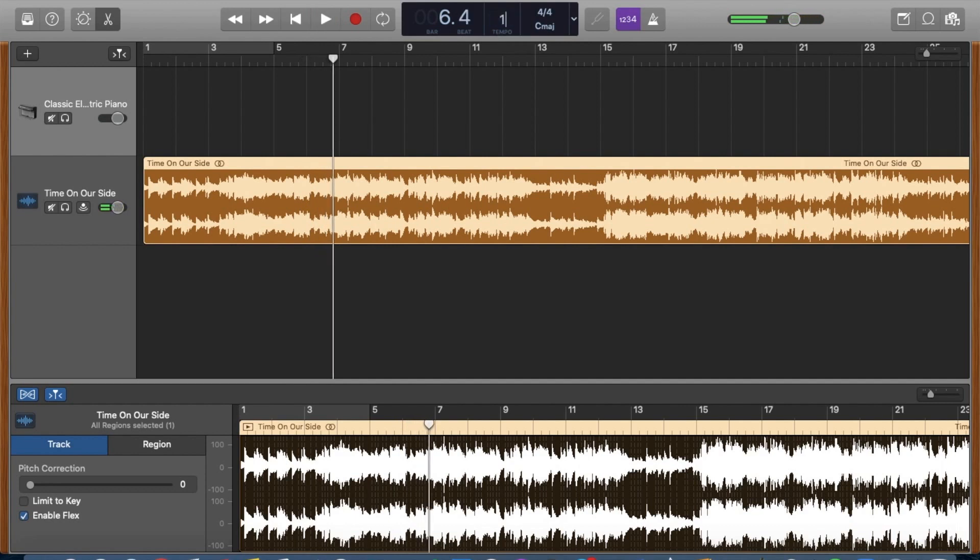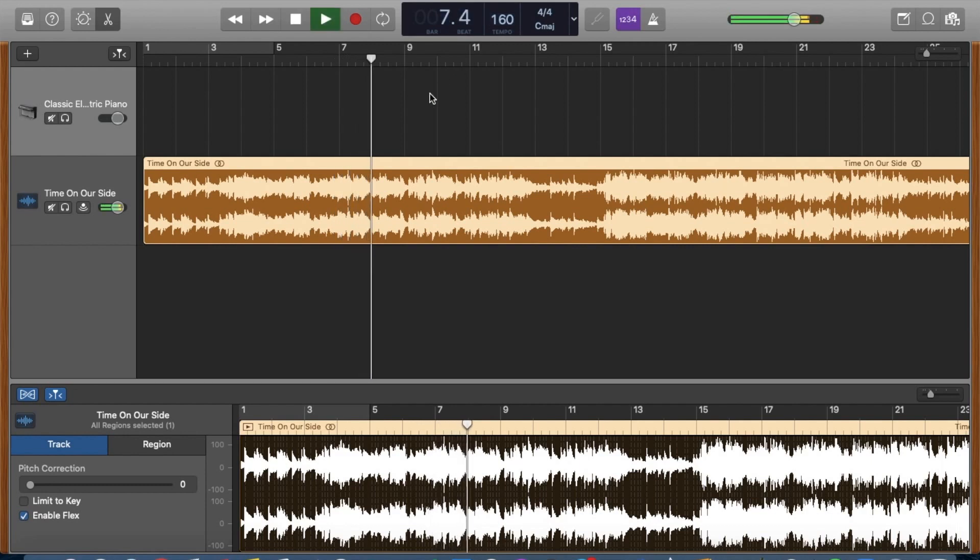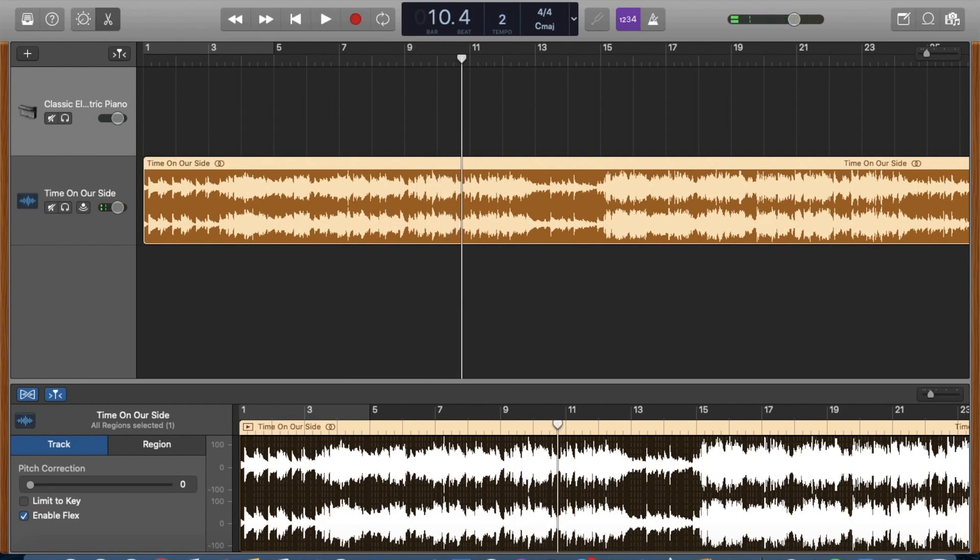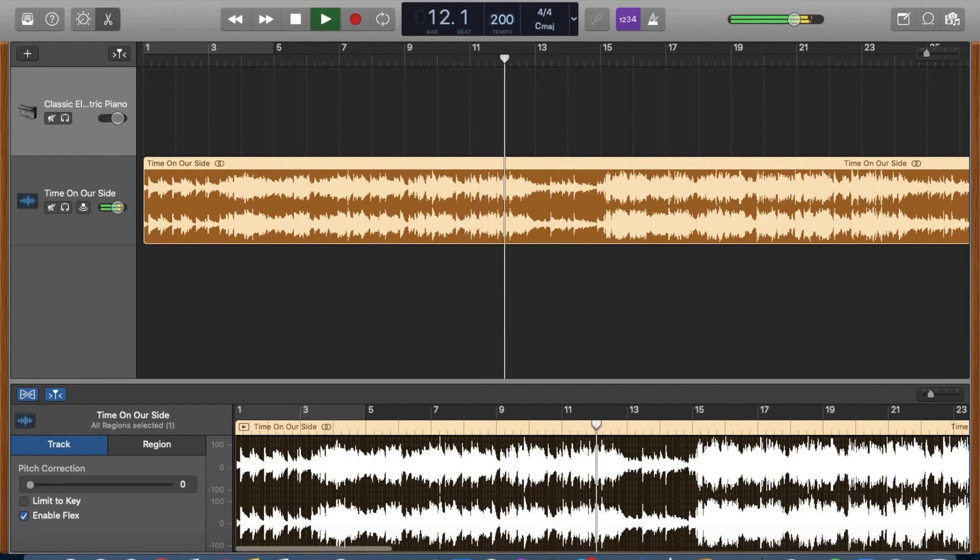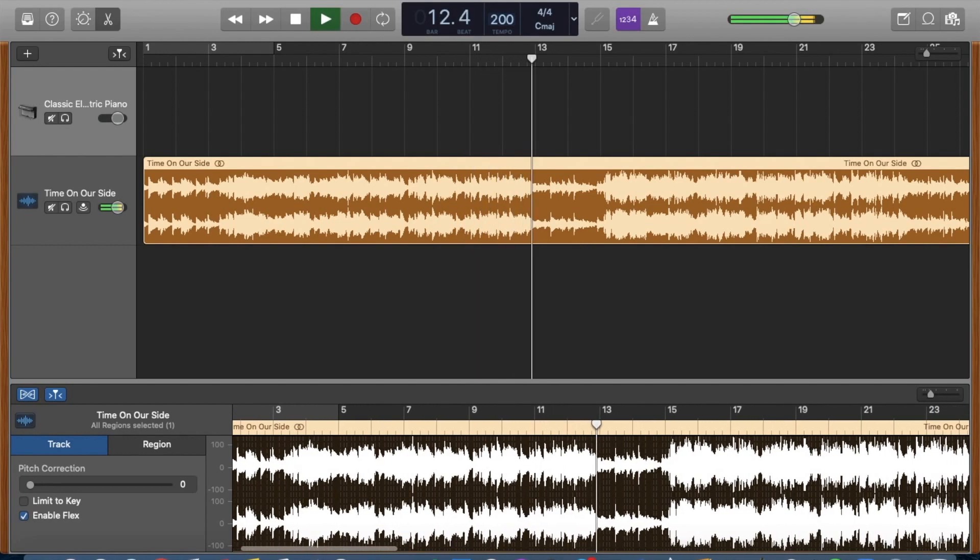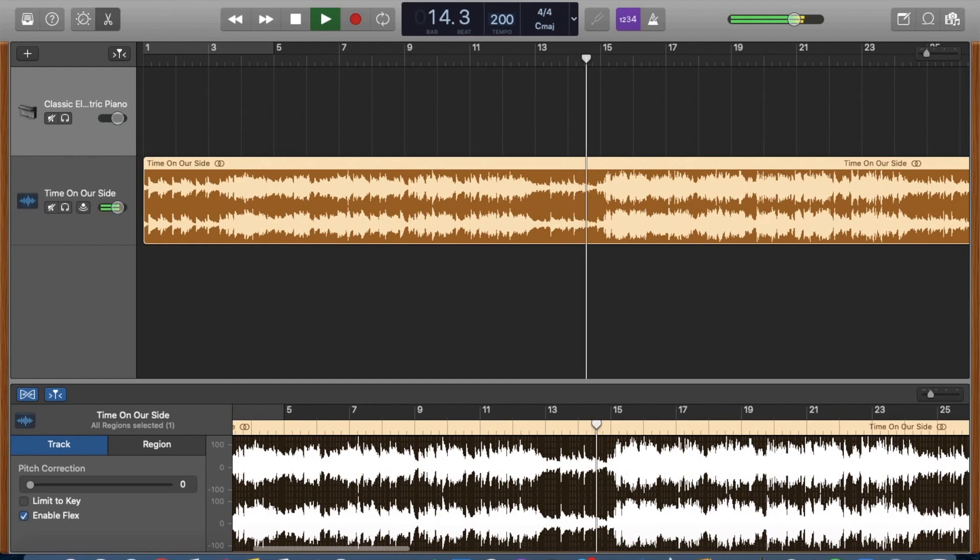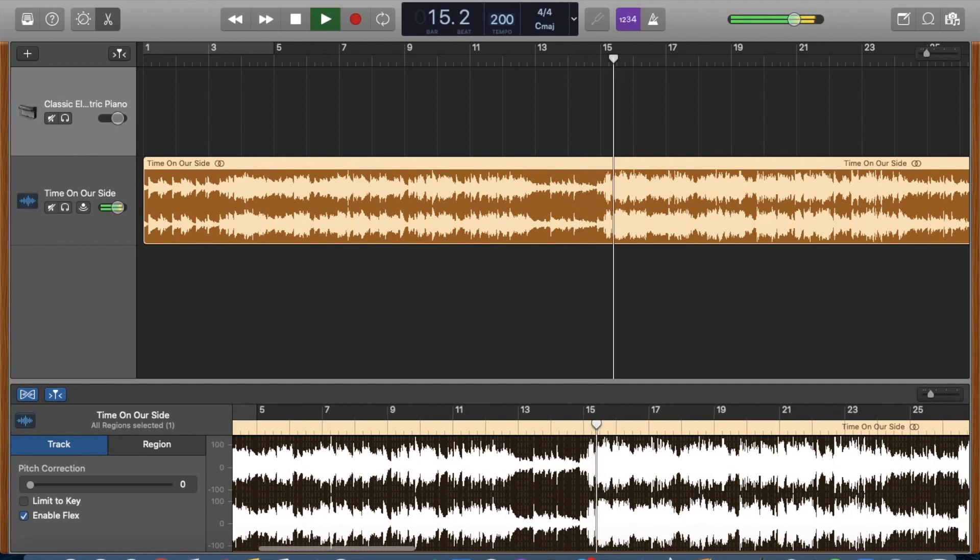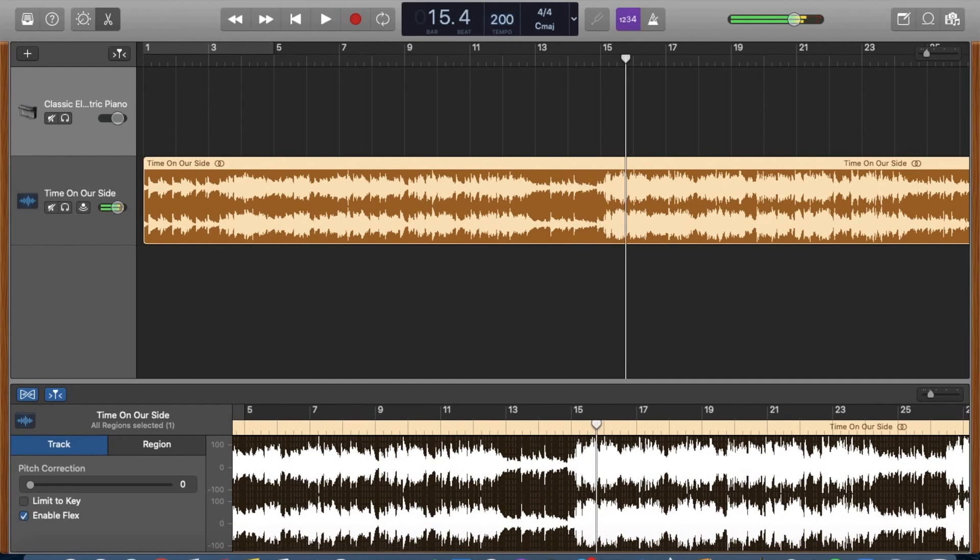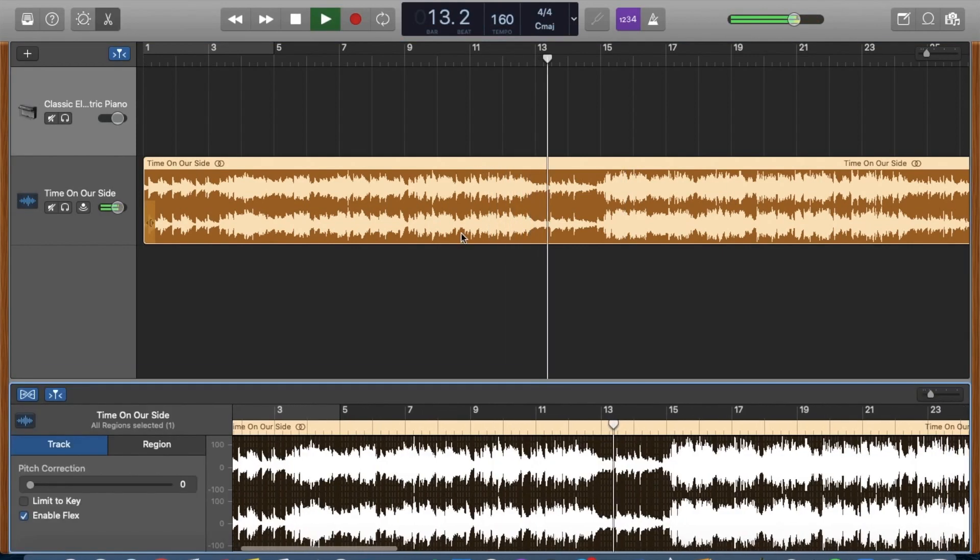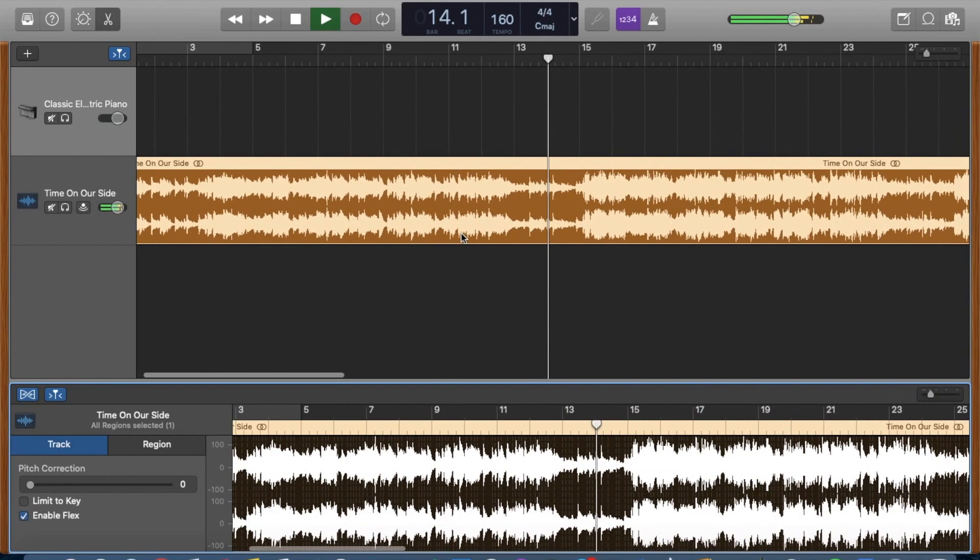Okay, I'm going to double click and change it to 160 so you can really hear the difference. And even more drastic, let me change it to 200 and you can hear what that sounds like. Okay, so I'm going to change this back to 160 that we had before because that is what I would like to do with this particular song.